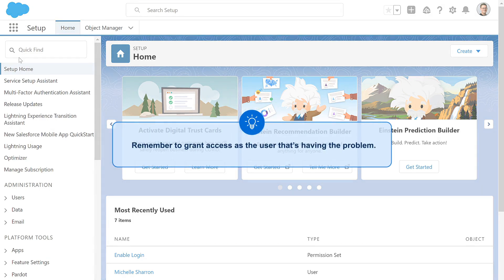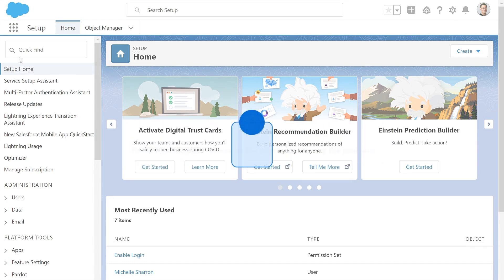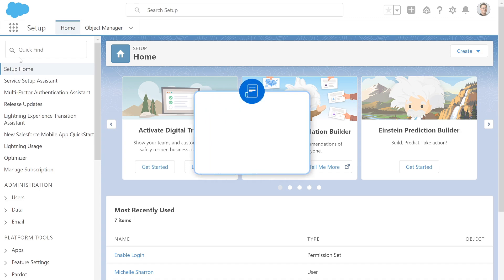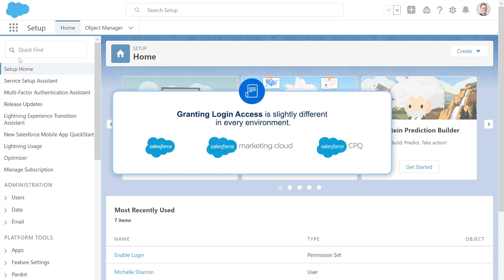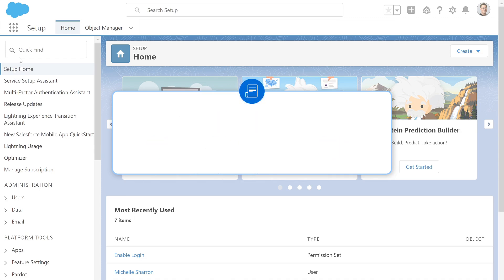For example, if it's your sales manager who is unable to create opportunities, then login access needs to be granted by that user. Granting login access is slightly different in every environment, and we'll go over that in detail, but the basic premise is the same.